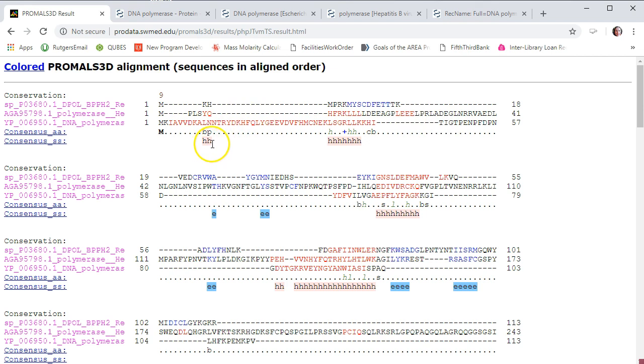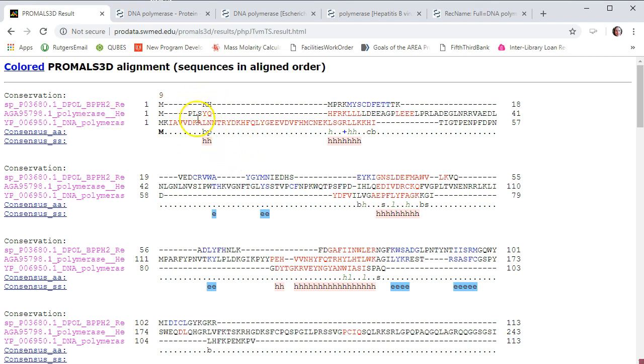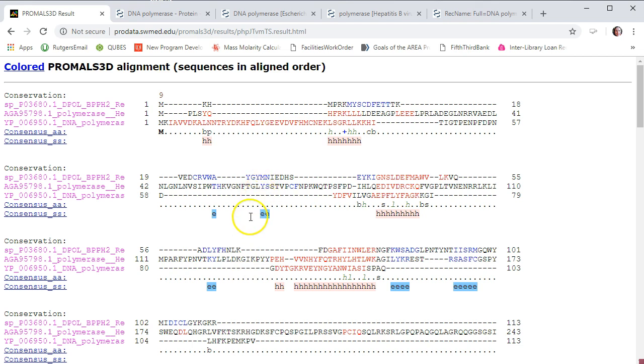And then they're trying to identify secondary structures that are conserved amongst the proteins that you gave the program. So you'll see, for example, I have a conserved very small alpha helix, larger alpha helixes. These generally correspond with beta sheets.